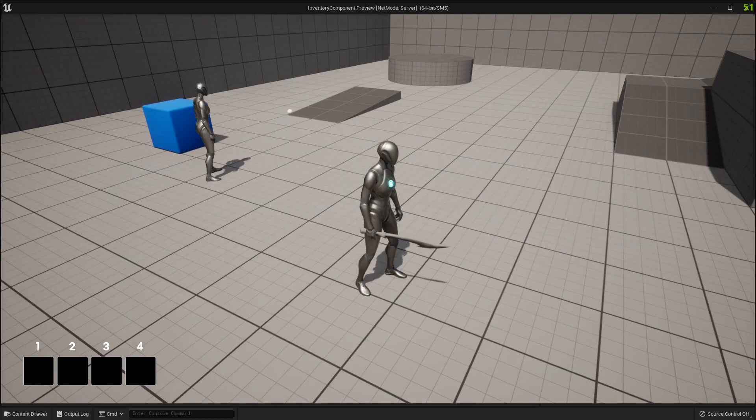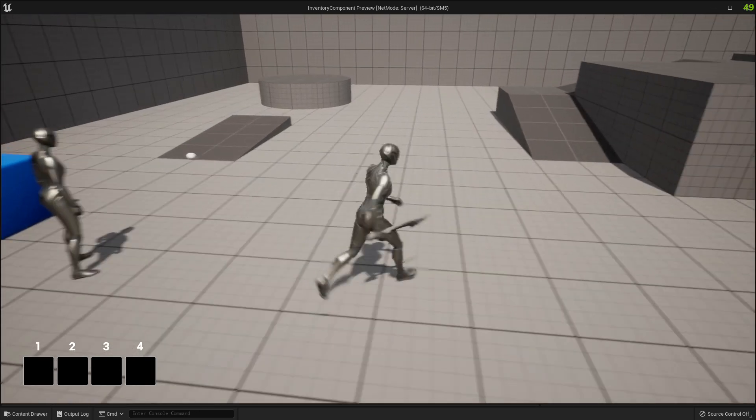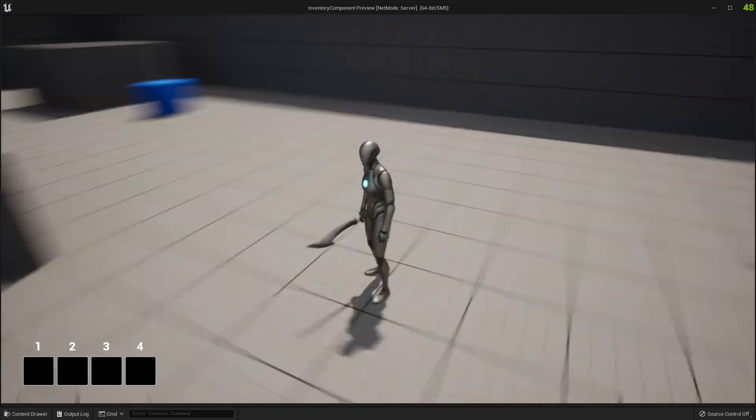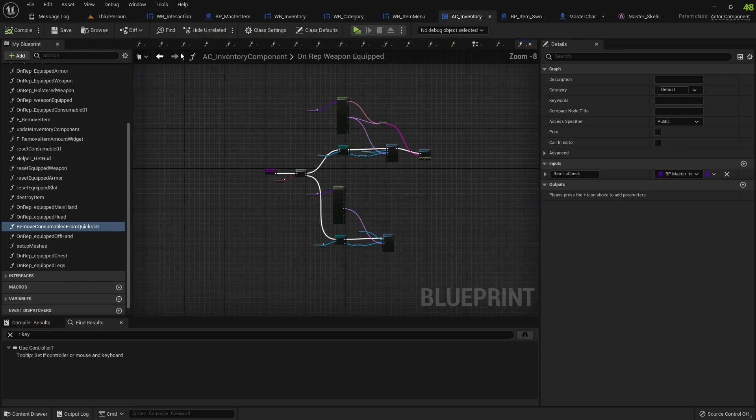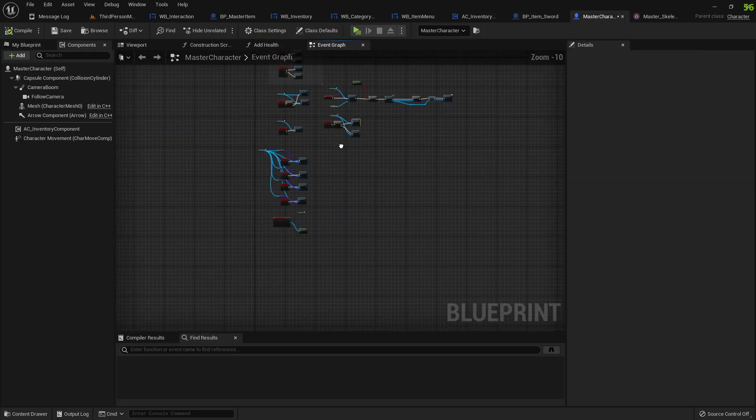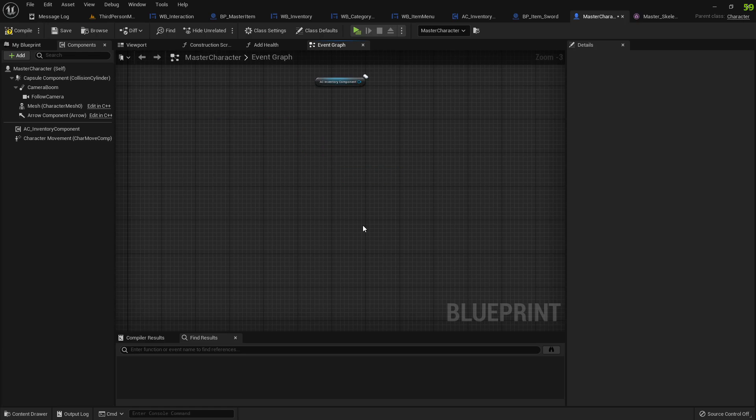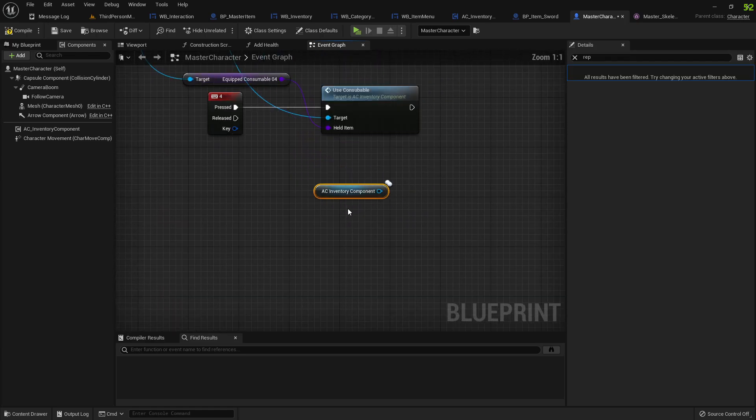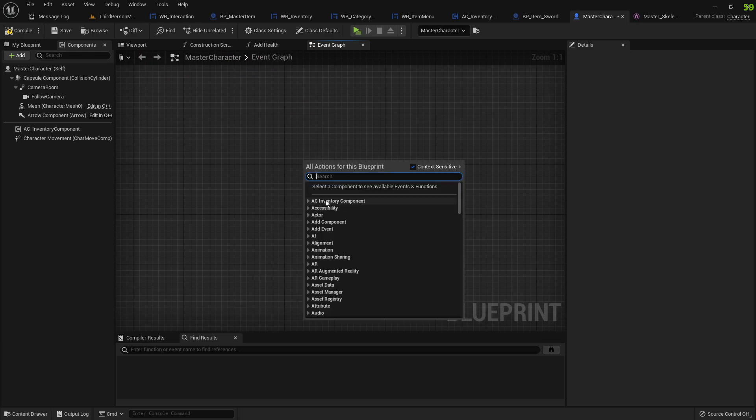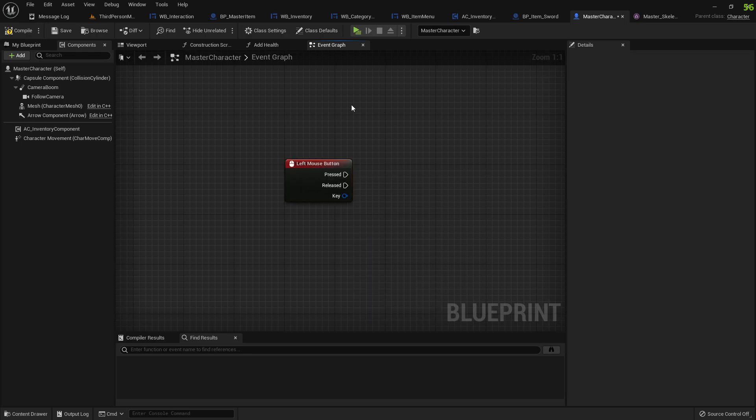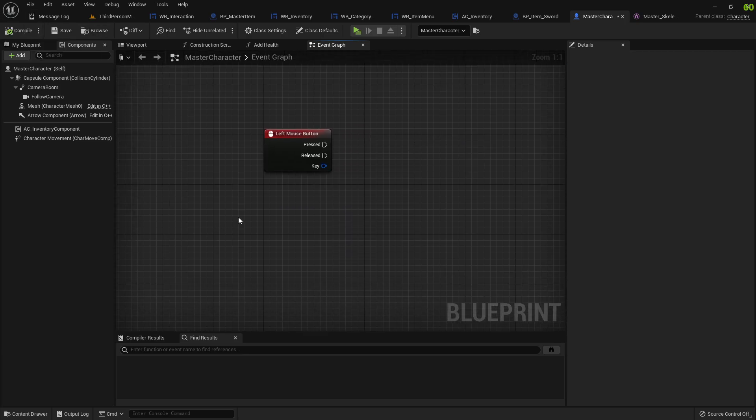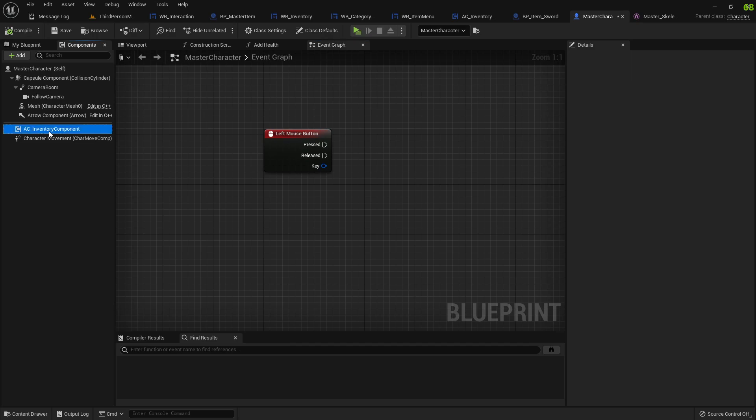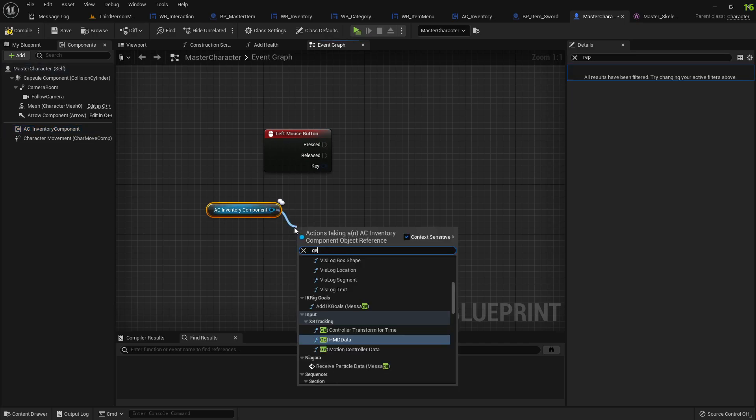For instance, if you want your weapon to work with attacks, so now we have a weapon in our hand, you just go into your character and do left mouse, you can get the inventory components and we can do...